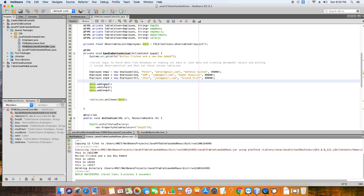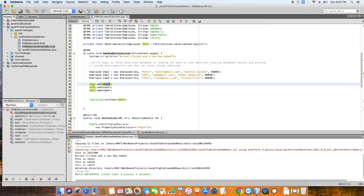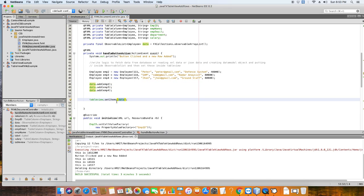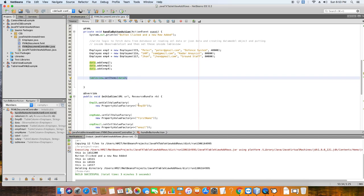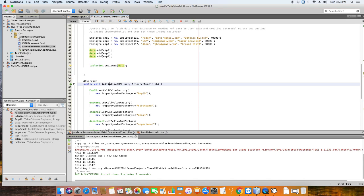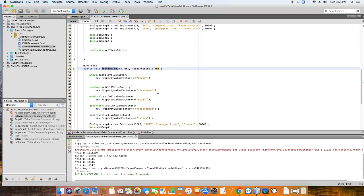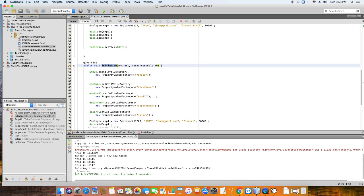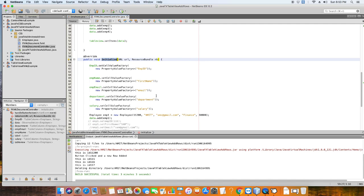In this example I am creating simple objects inside this method and then setting them inside the ObservableList. After that we are putting the ObservableList inside the TableView so that it will be displayed on the stage.